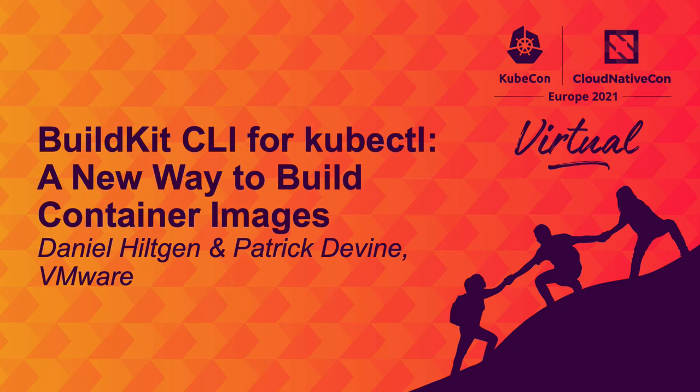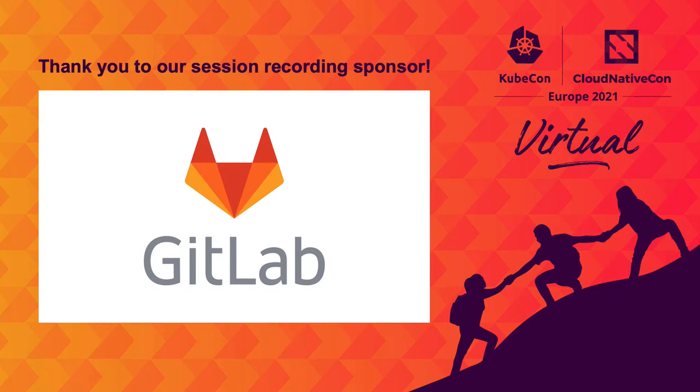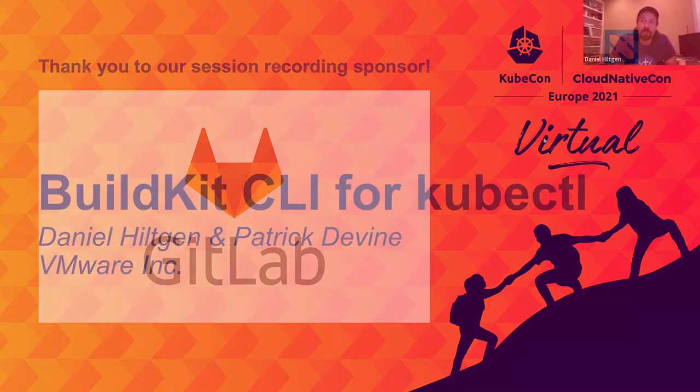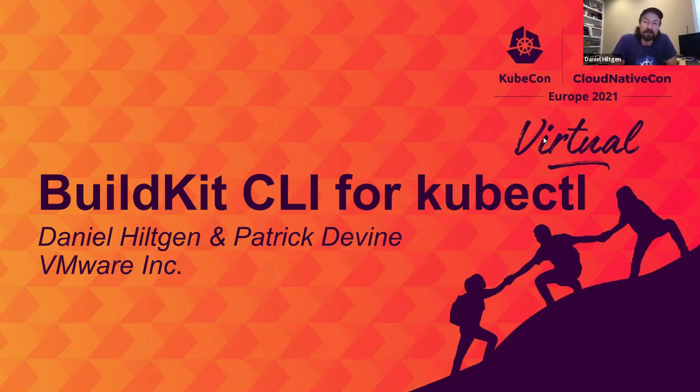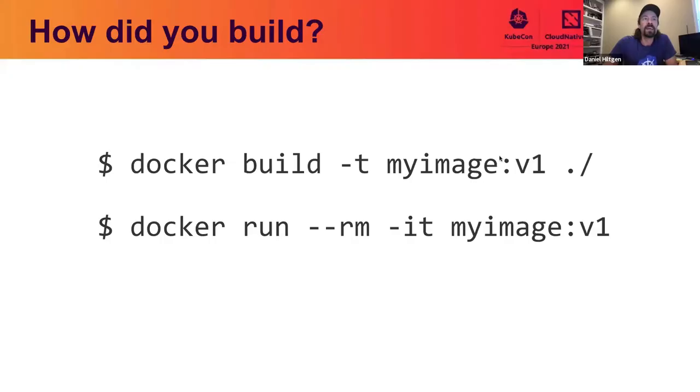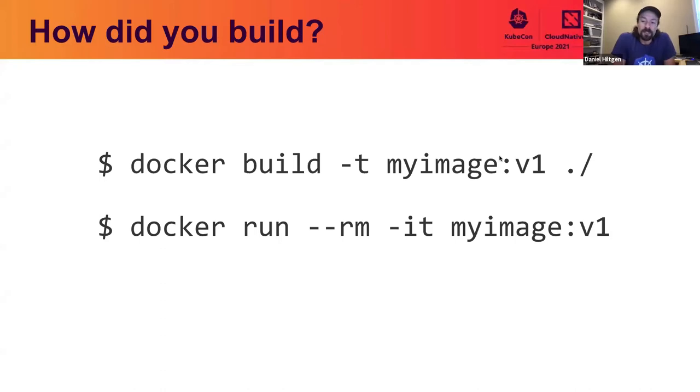Hi, I'm Daniel Holchen. And I'm Patrick Devine, and we are engineers at VMware. And we want to introduce a new project that we've been working on called BuildKit CLI for Cube Control, which we realize is a bit of a mouthful.